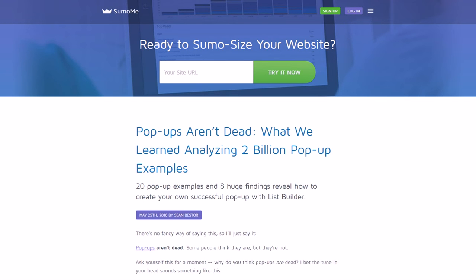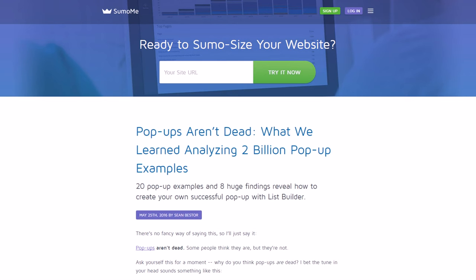So the first blog I want to look at is the SumoMe blog. SumoMe gives us WordPress website tools that we can use to get more shares, get more traffic, get more leads, things like that. And they have a big tool suite that you can use for free or you can pay for a premium one. But SumoMe is obviously big in the marketing world and they have a blog that you might notice doesn't have a sidebar.